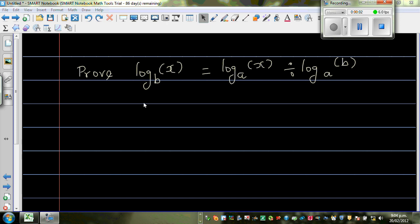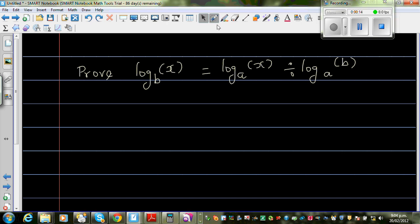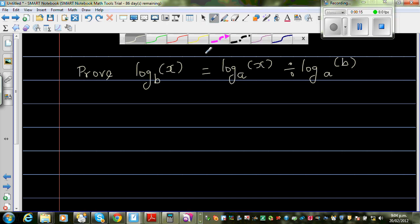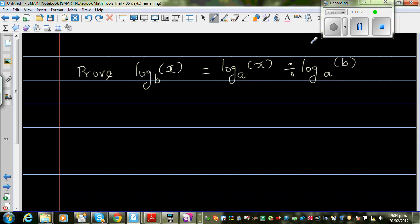Prove that log base b of x is equal to log base a of x divided by log base a of b. Now this is a very useful rule. I'll explain first with the help of an example.